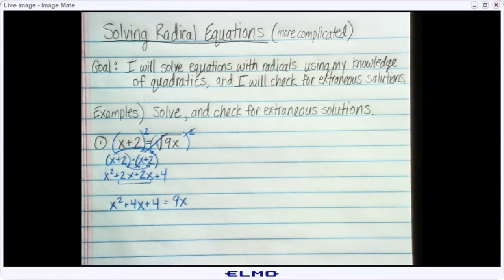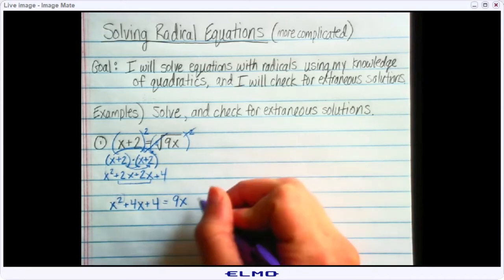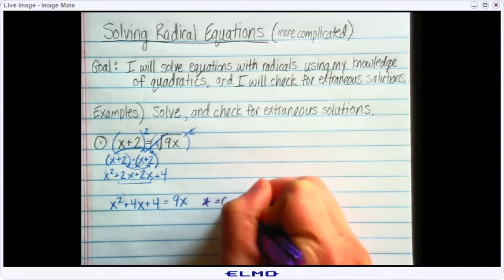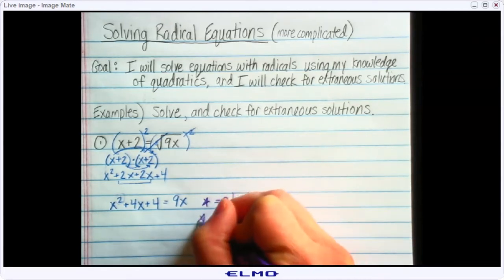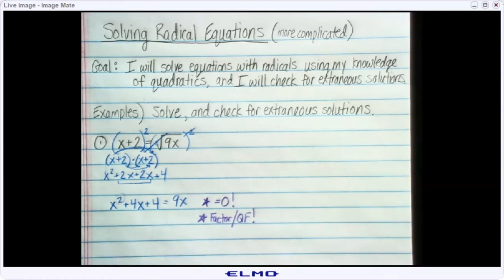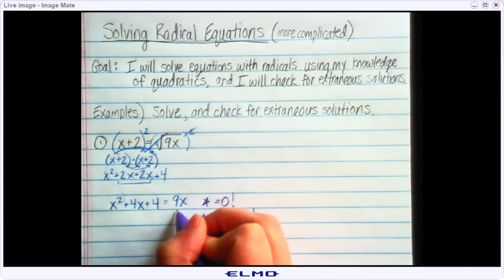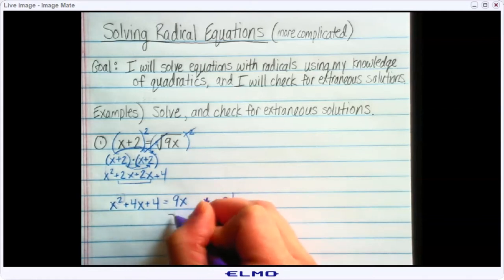Now this is the part where it gets a little different from the other problems we did — this is not a linear equation anymore. Anytime you see x squared as the highest exponent, that's a quadratic equation. If we are going to solve a quadratic equation, we're going to have to get it to equal 0 first, and then solve it by either factoring or using the quadratic formula — whichever you prefer. Factoring should be easier when it's possible. So the first step is to get it equal to 0, which means I need to subtract 9x from both sides.